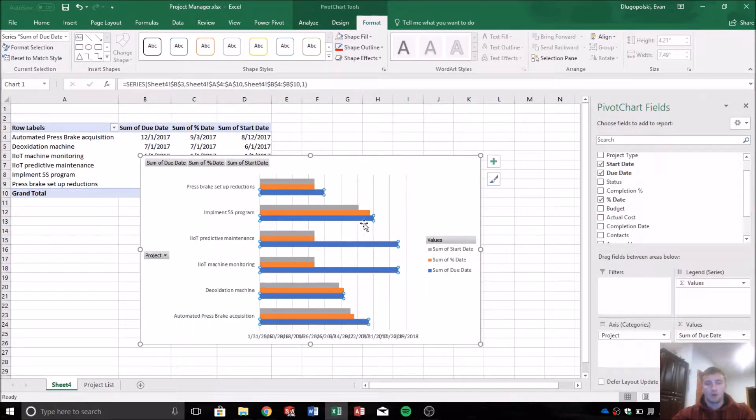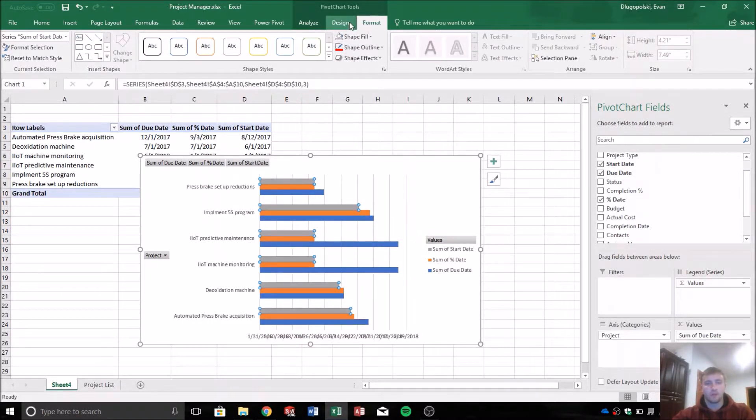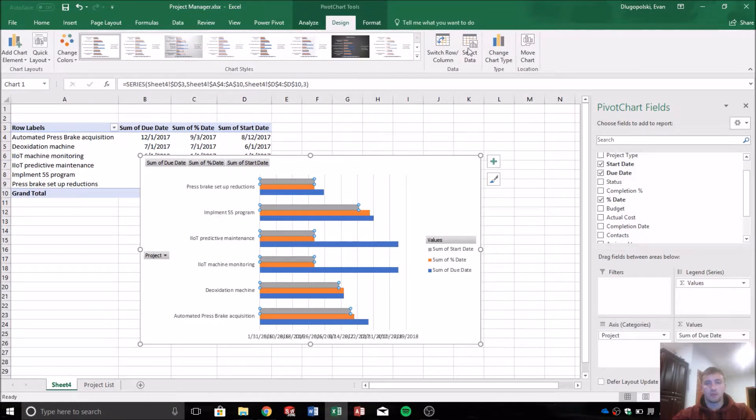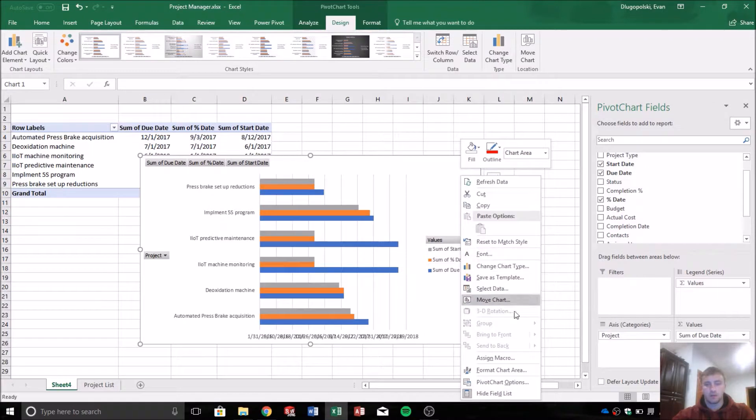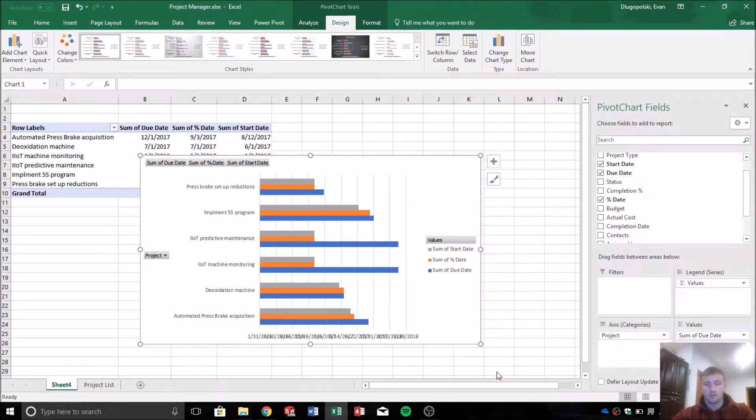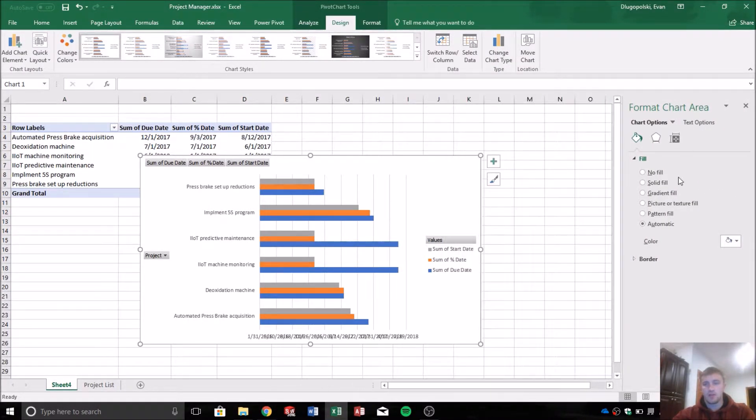And what we want to do is format these so they're overlapping, so it looks like one bar. I always have a hard time finding this. Right click, format chart area, and then we'll get this sidebar over here that allows us to edit the chart.